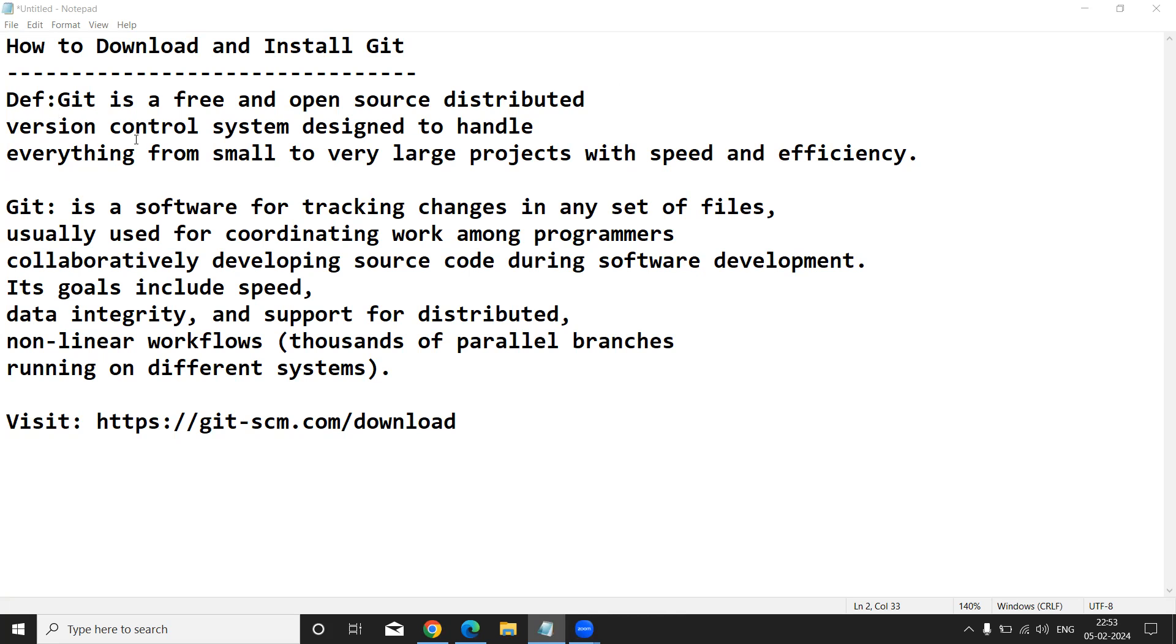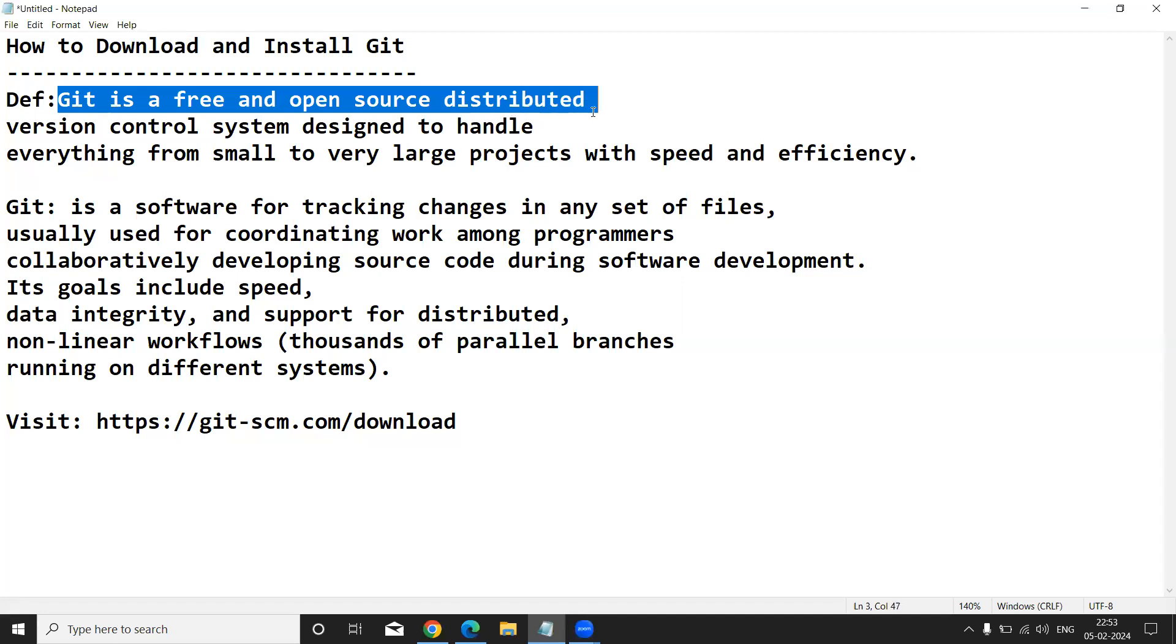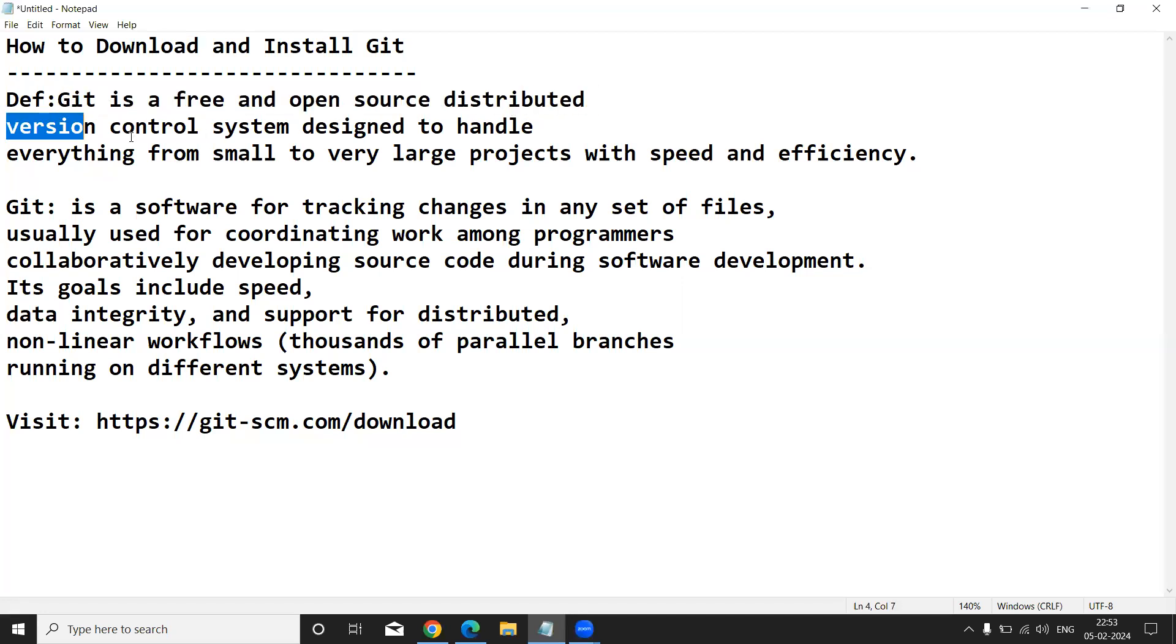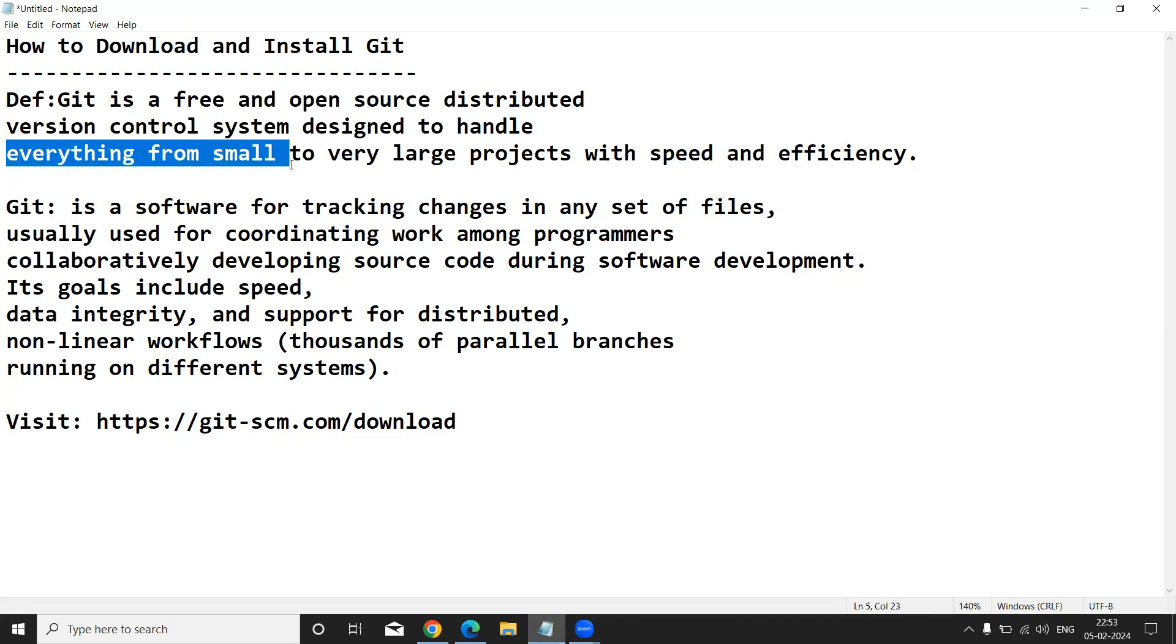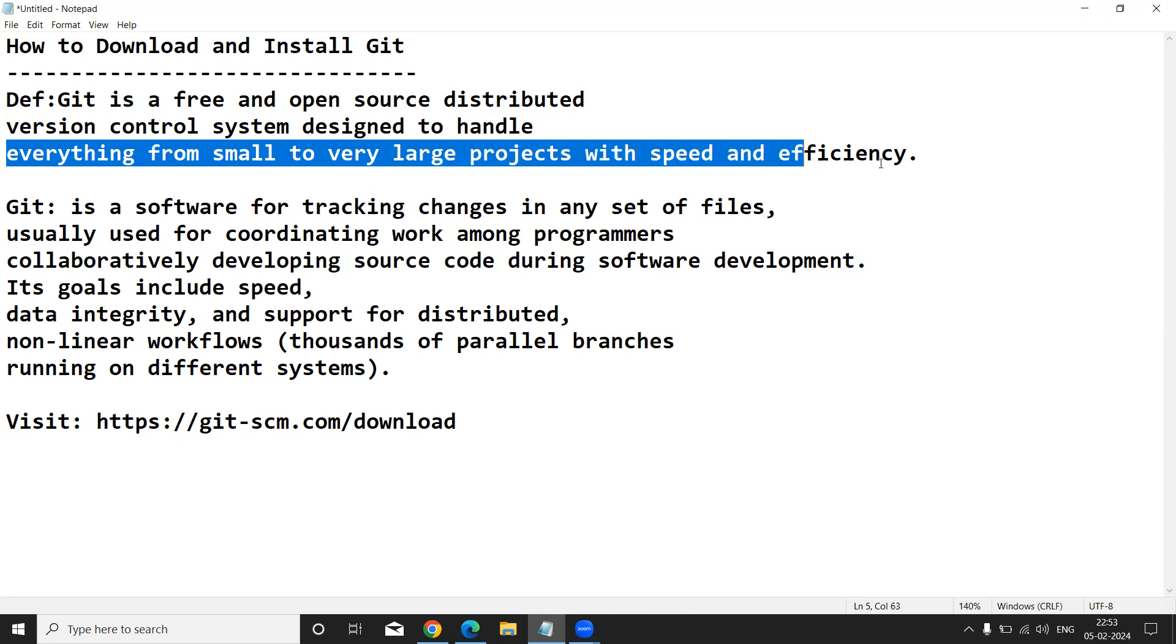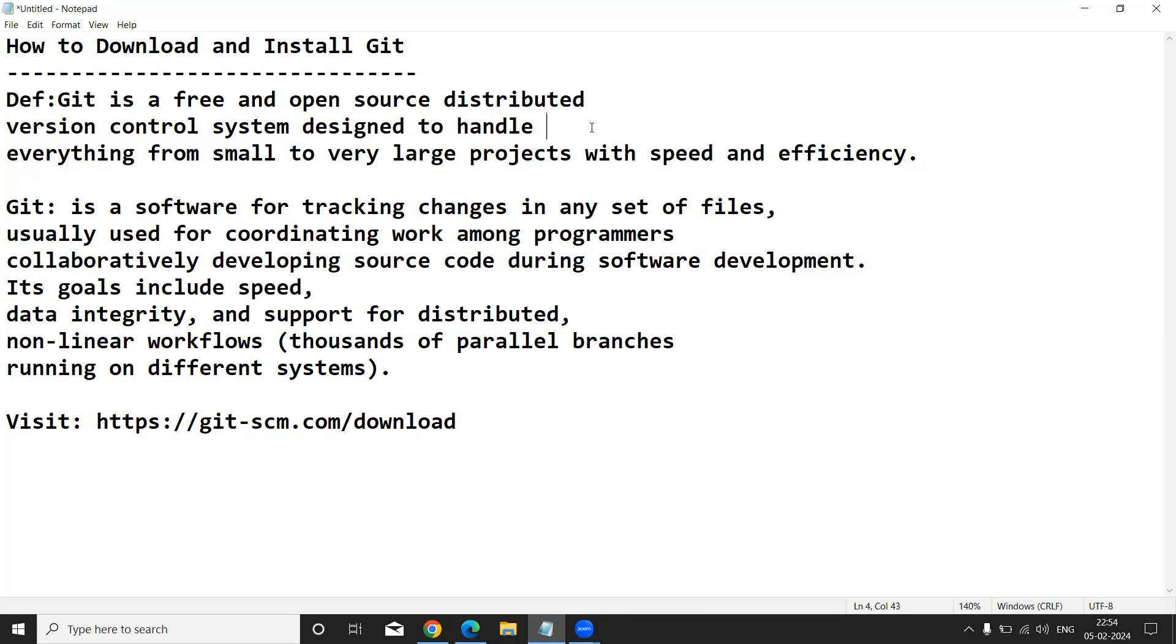Simply I'll give a definition here. Git is a free and open source distributed version control system designed to handle everything from small to very large projects with speed and efficiency.